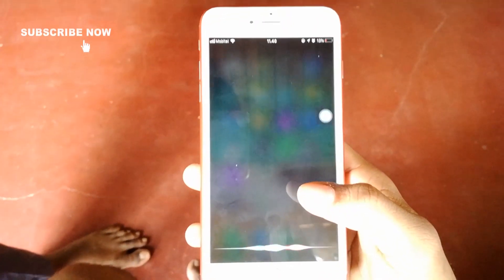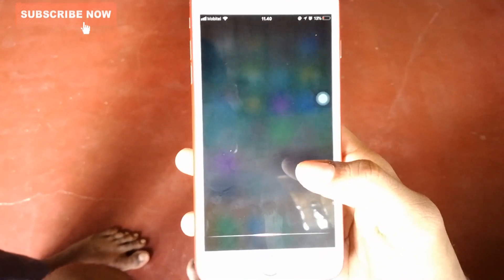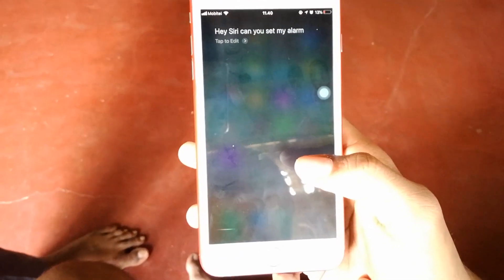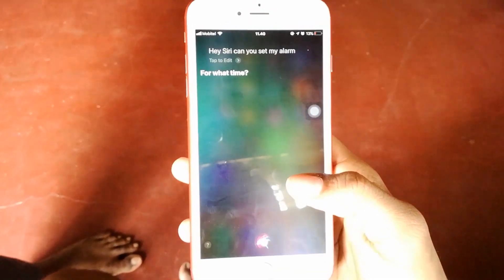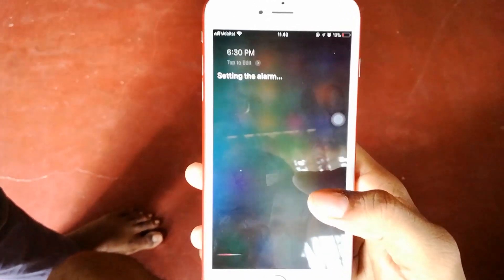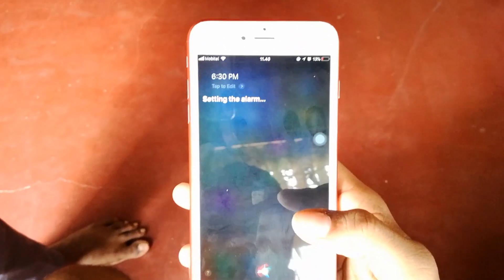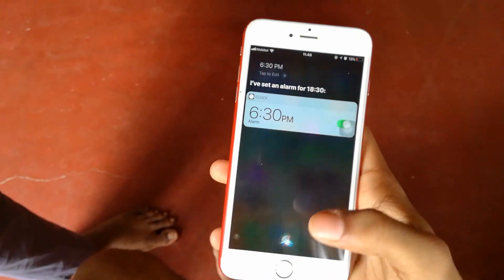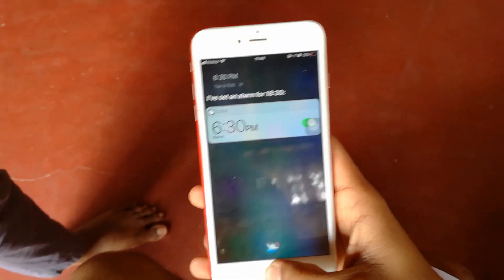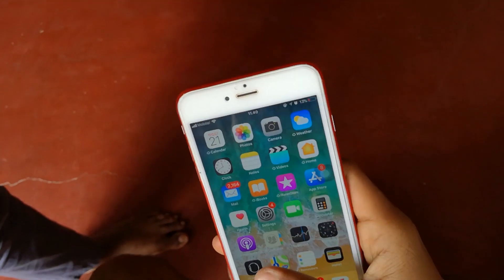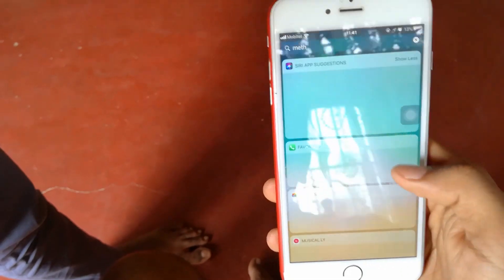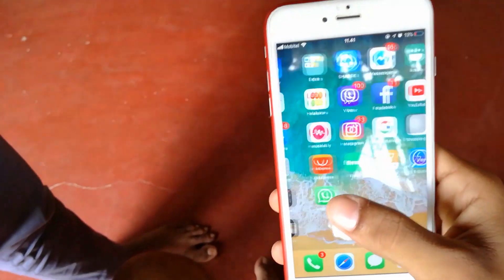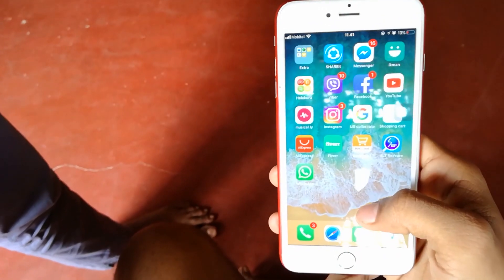Hey Siri, can you set my alarm? It's 6:30 PM. Please subscribe to my channel and I'll see you next time.